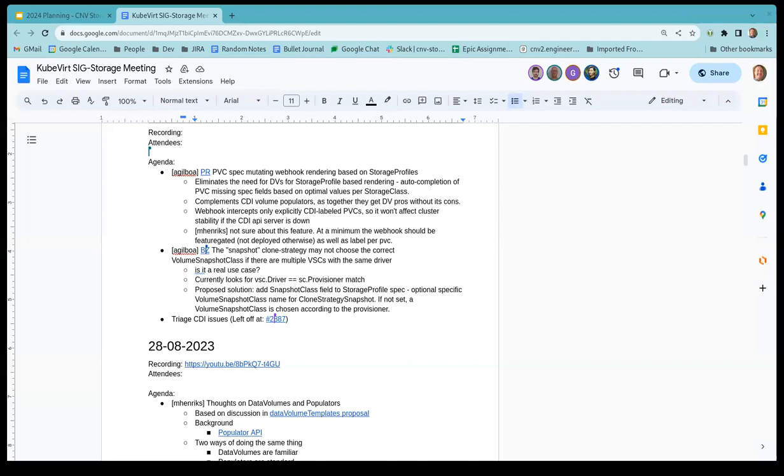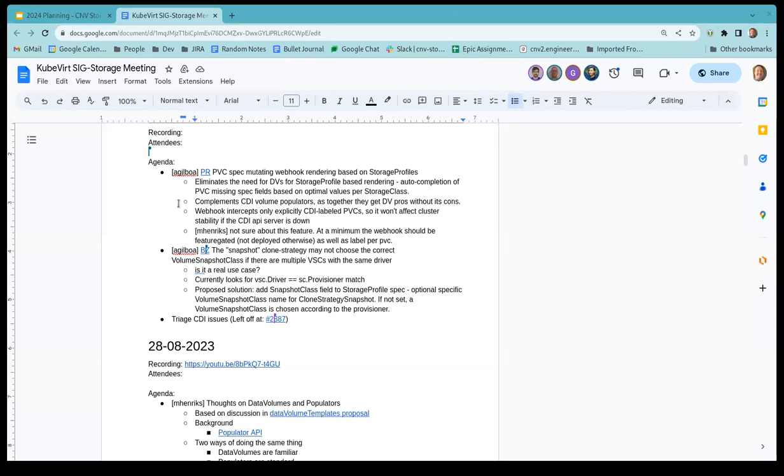All right. I think now is a good time to get started. So welcome everyone to the September 11th, 2023 SIG storage meeting. I've got the agenda shared so you guys can see that. And our first topic is from Arnon. So if you're ready, why don't you go ahead and introduce that?